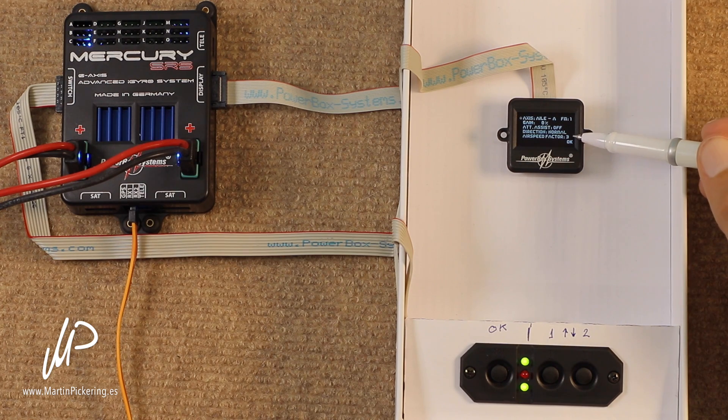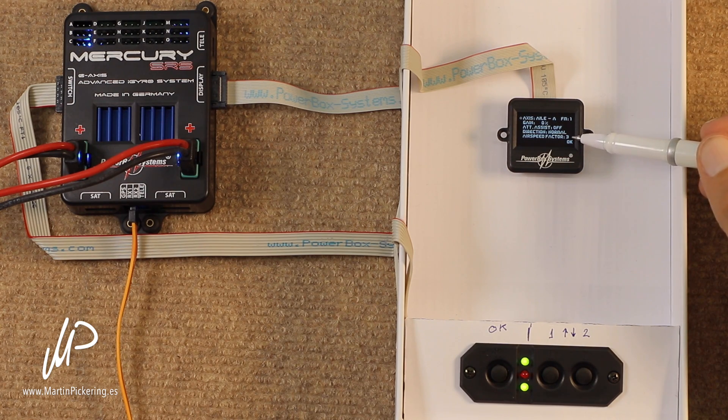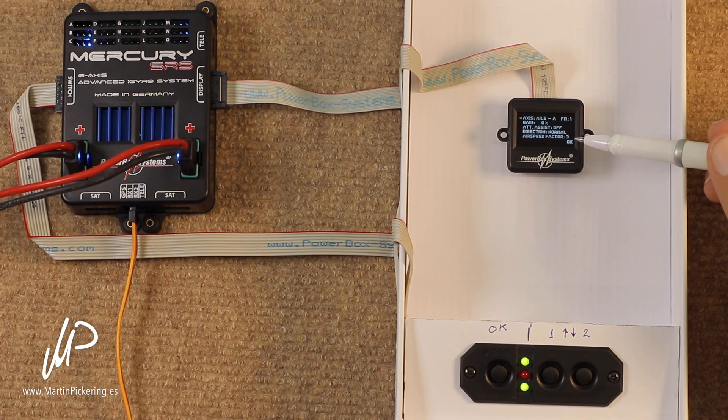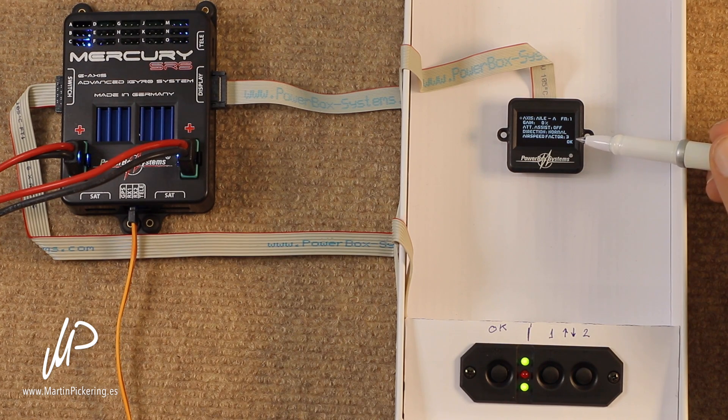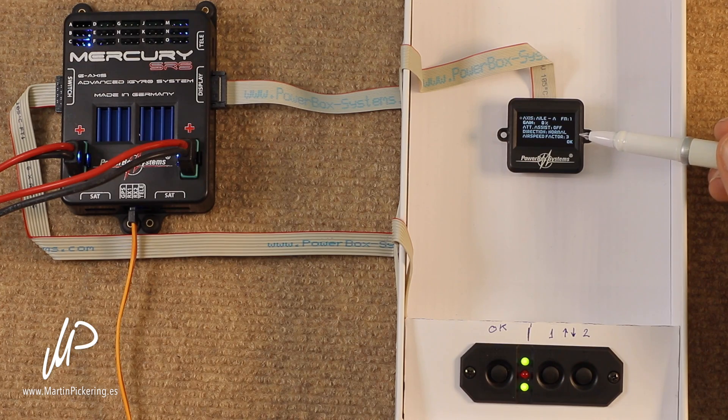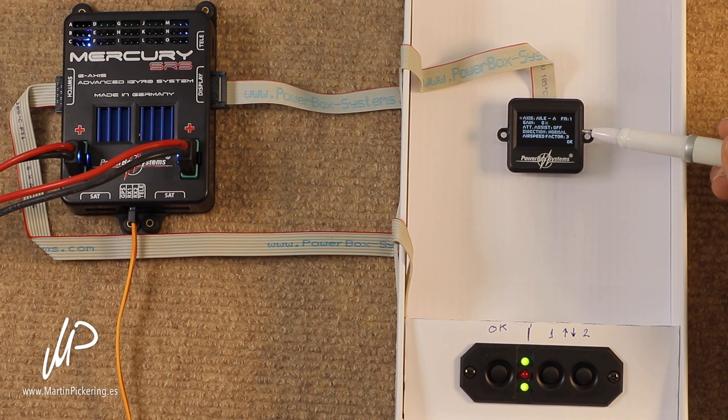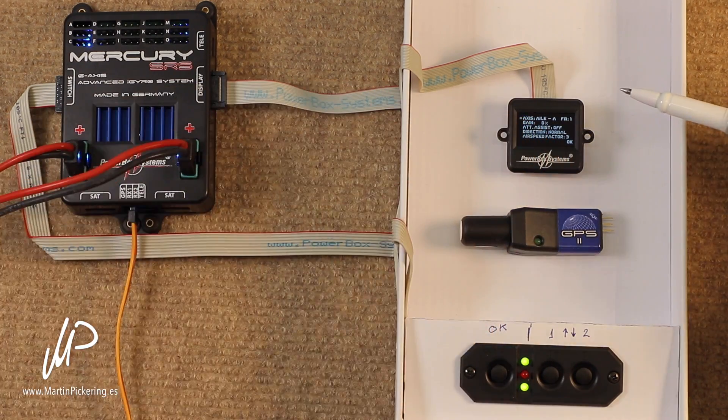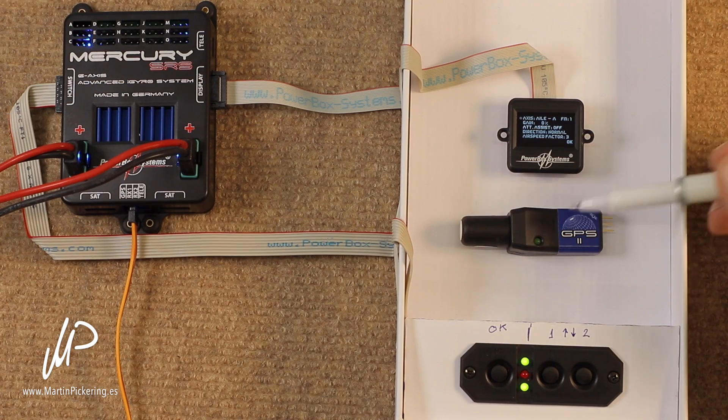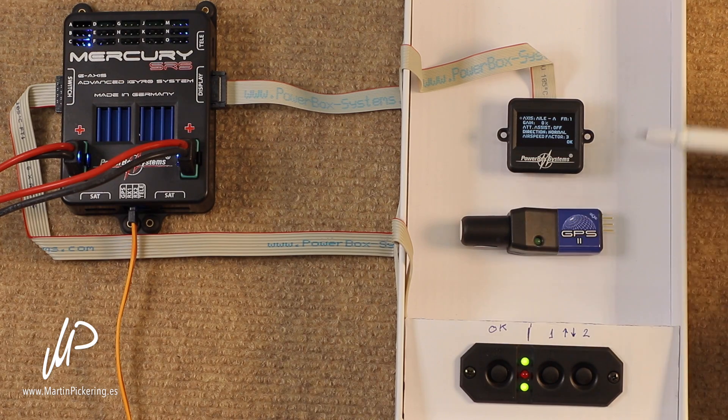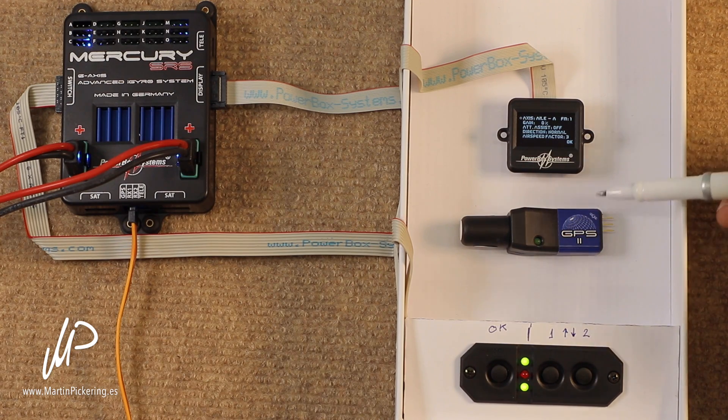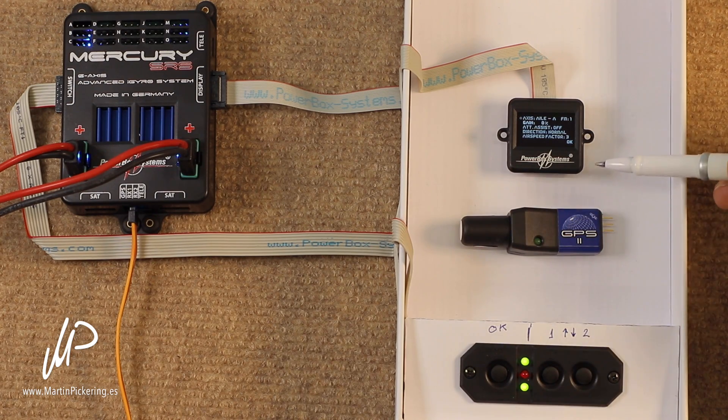And finally, we have airspeed factor. Airspeed factor is when we are using the GPS that can come with the iGyro, which is optional, but it is the only gyro on the market that has a speed sensor. And this is a brilliant feature.